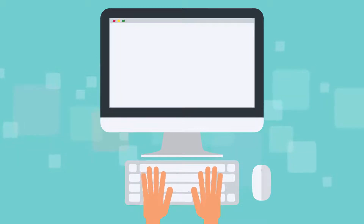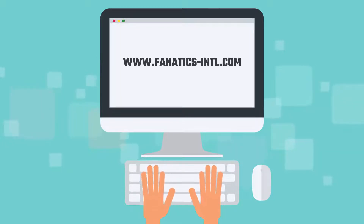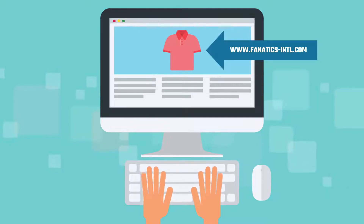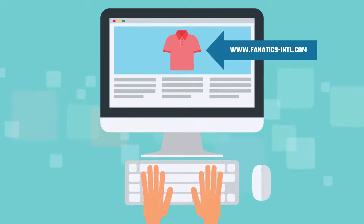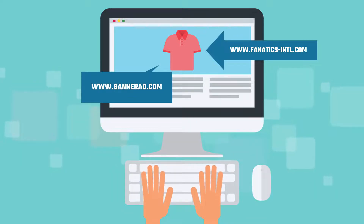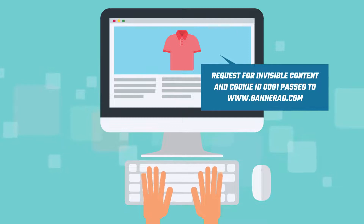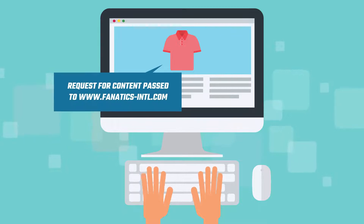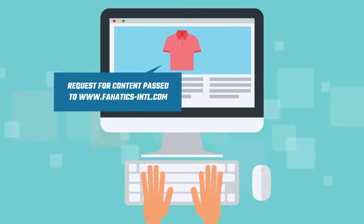The user visits fanatics-intl.com to buy a football shirt and clicks on the football link to review shirts on sale. This page also contains a line that requests a web beacon from bannerad.com. The request for invisible content and cookie ID 0001 is passed to bannerad.com, and content is returned from fanatics-intl.com.